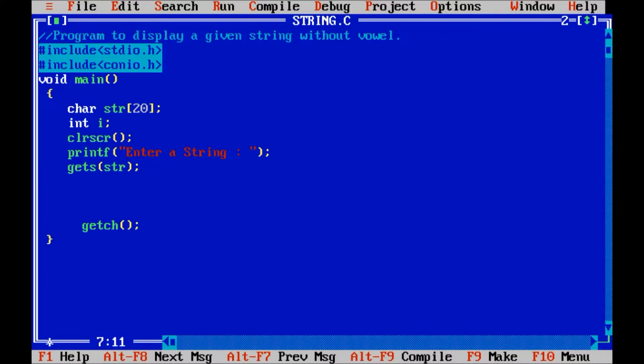We have taken here i variable for accessing the index of str, so I declare variable i equals to 0 and one more variable required, that is j.